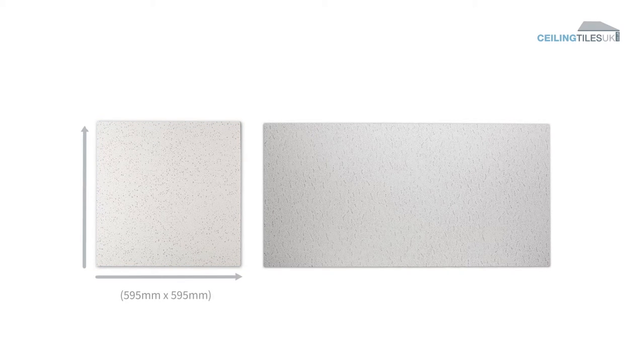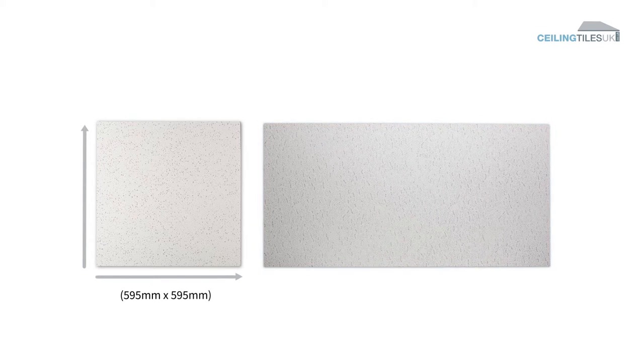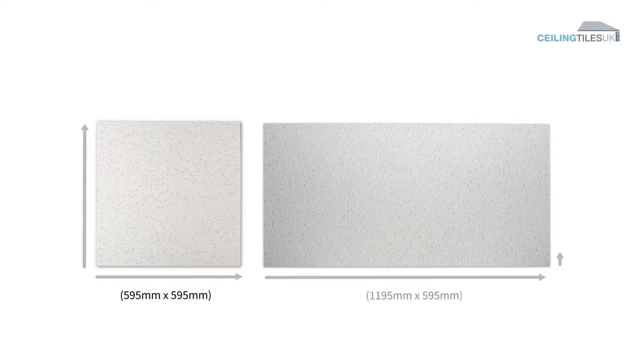This will either be a square tile, which are approximately 600 mm by 600 mm, or a rectangular tile, which are 1200 mm by 600 mm.